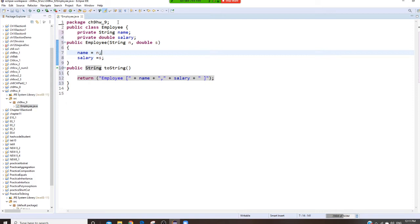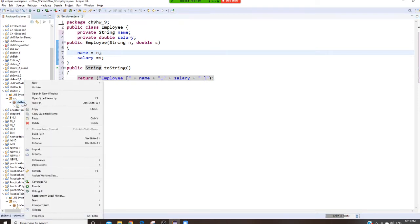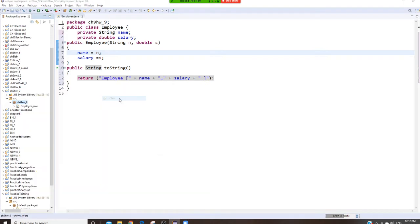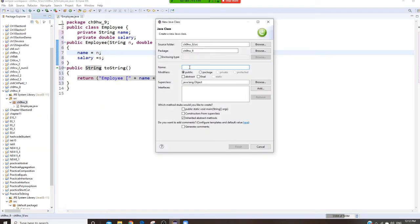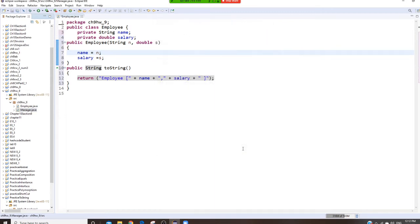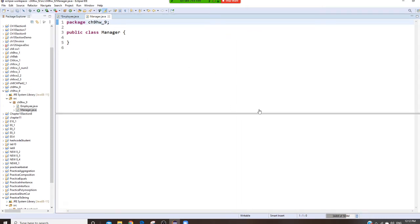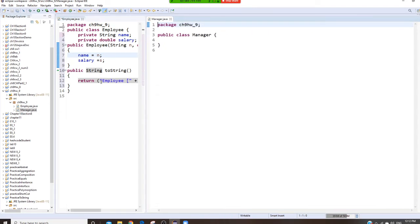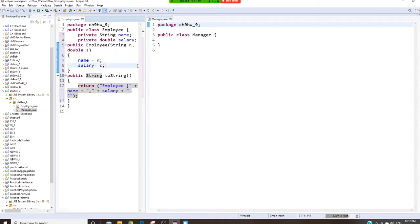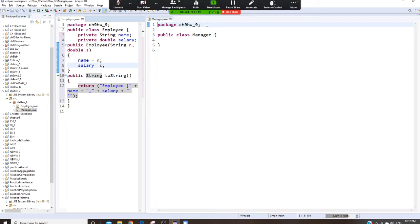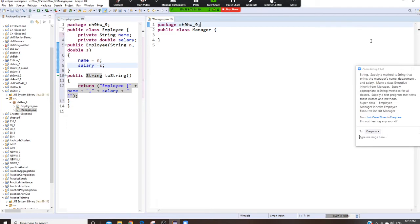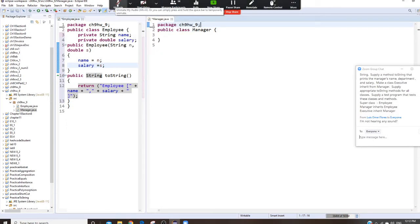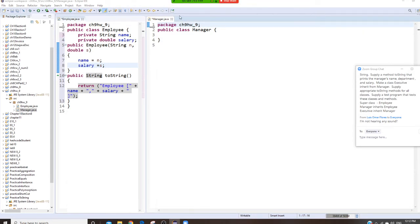Now I'm going to have Manager. Don't forget Manager is inherited from Employee. Right click it, new class, it's called Manager. This is my Employee, and now I have Manager.